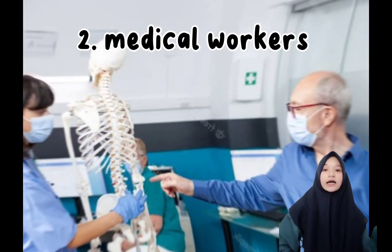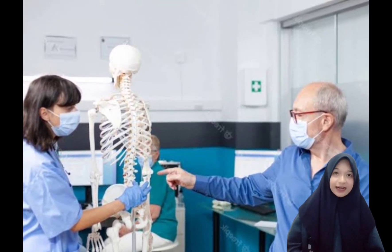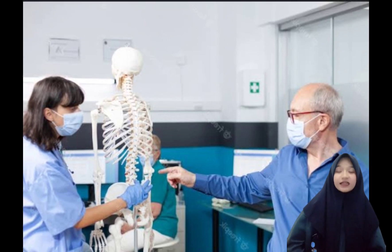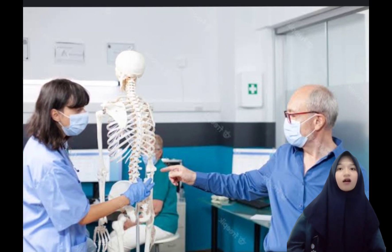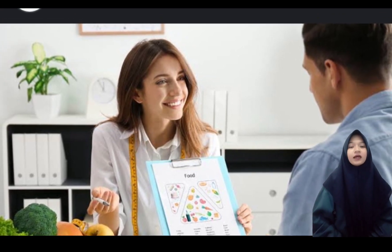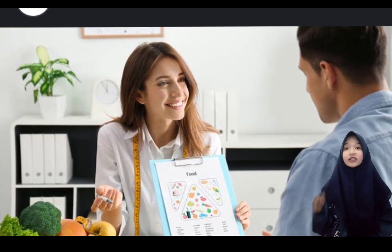I will tell you about medical ward. First, orthopedics is a medical specialty that focuses on bones, joints, and other disorders of the musculoskeletal system. Second, a nutritionist is an expert in the field of food and nutrition, giving people advice on what to eat in order to live a healthy lifestyle.